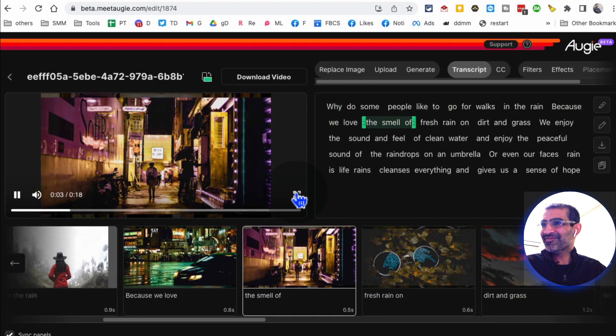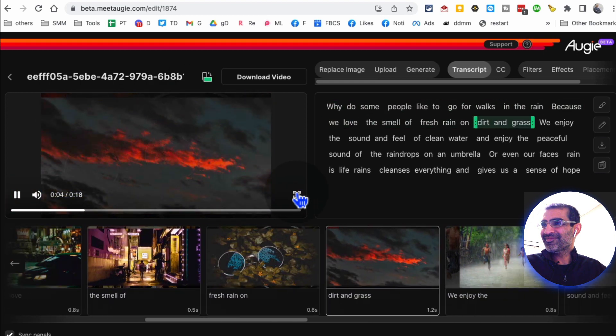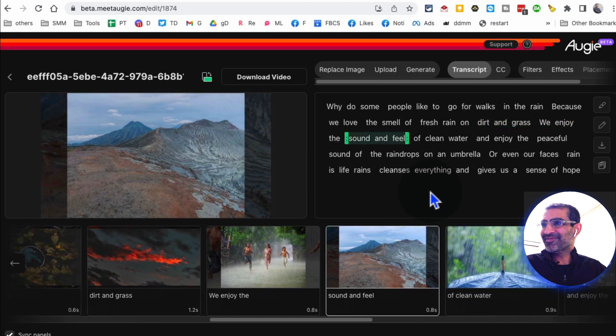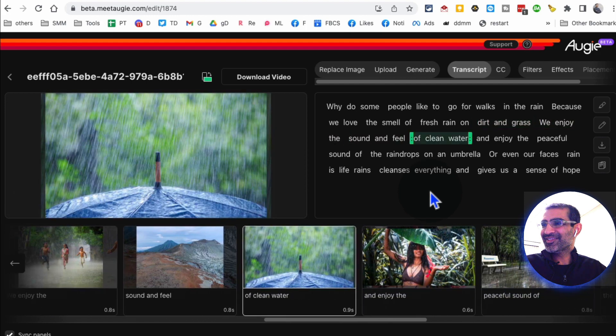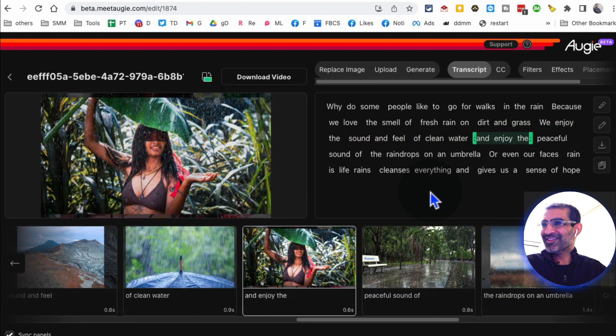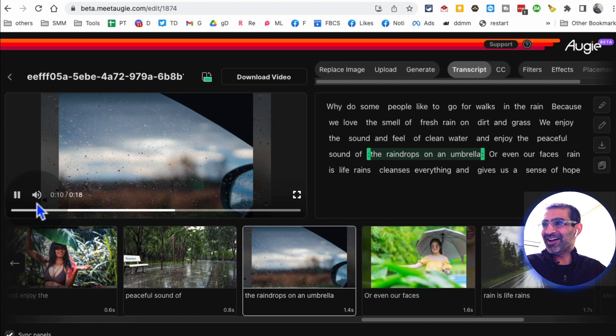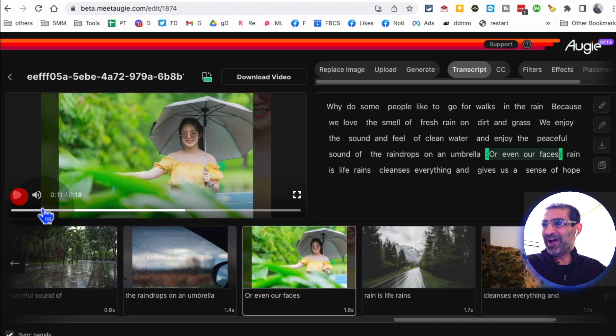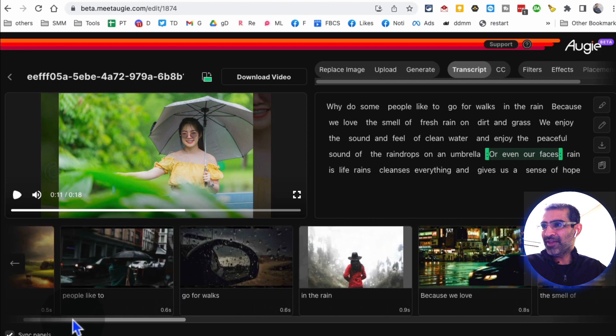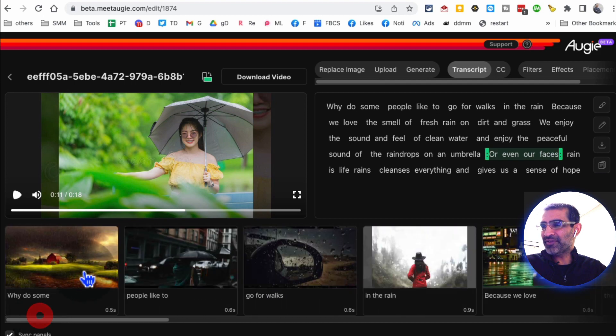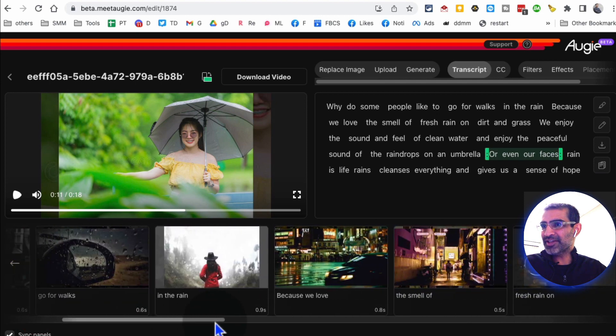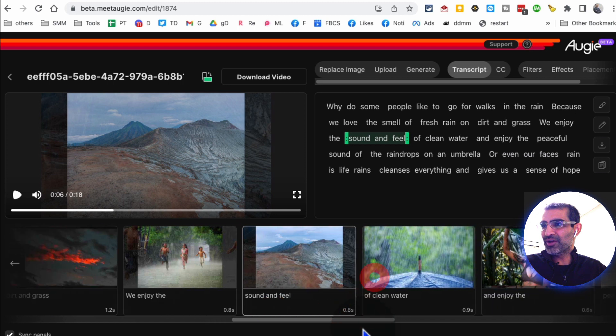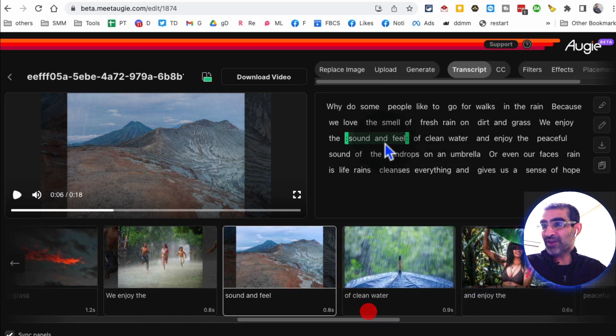So let me play this: 'Why do some people like to go for walks in the rain? Because we love the smell of fresh rain on dirt and grass. We enjoy the sound and feel of clean water and enjoy the peaceful sound of the raindrops on an umbrella or even our...' Amazing. So here's the script that I gave, this is the full video.